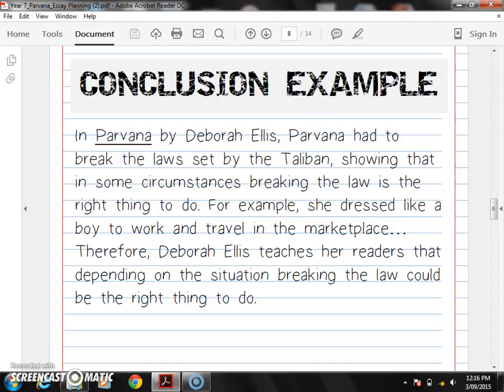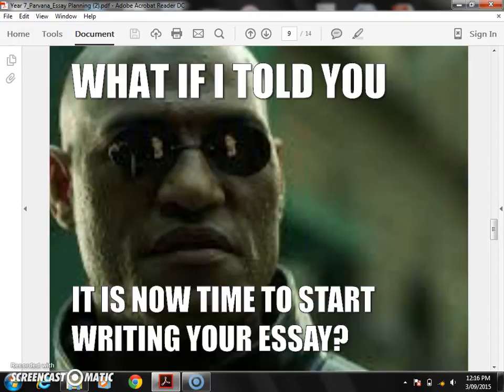You're now ready to start writing your essay.